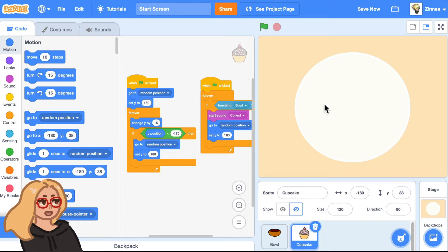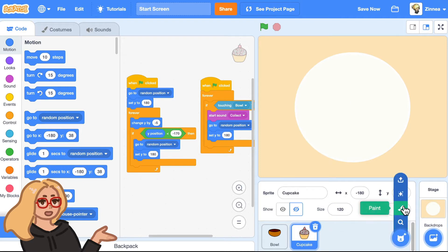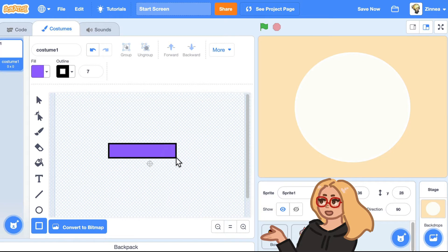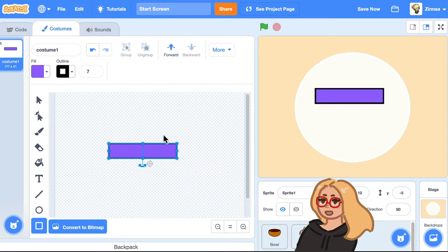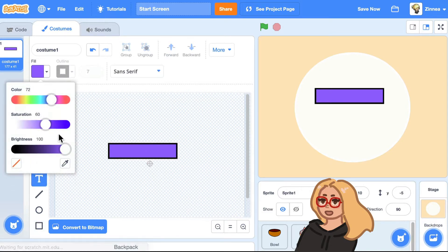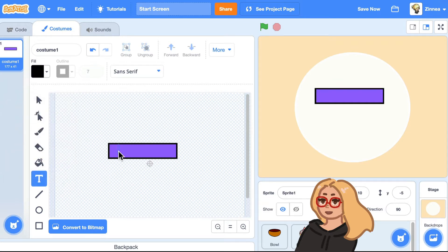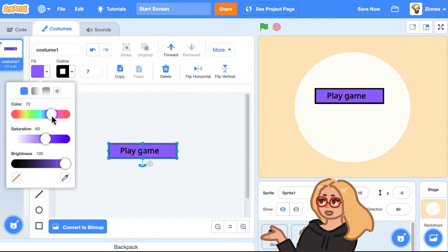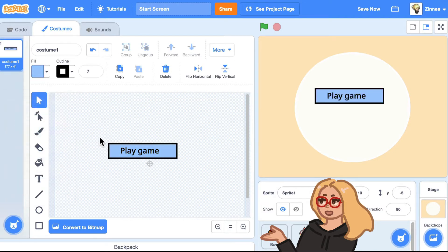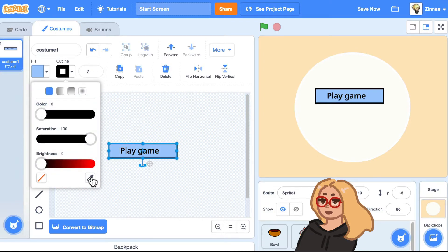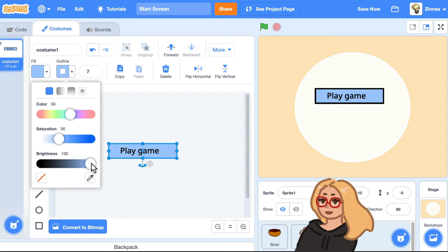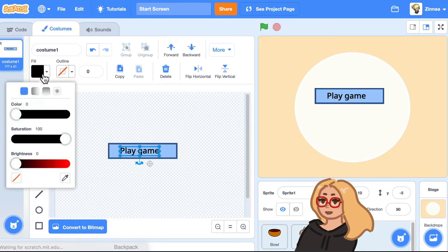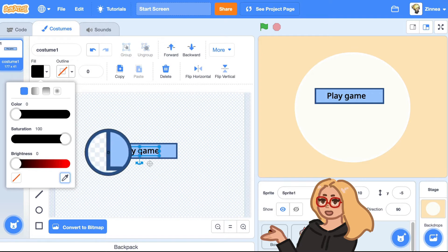To draw the play game button, I'll hover over choose a sprite and click paint, then click on the rectangle tool and drag out a rectangle to be the button. I can drag it to where I want it on the screen. If I click on the text tool, I can set the text color to black and type out the text — play game. Maybe I'll set the color to a nice light blue, and also set the border color to a similar blue using the eyedropper tool and decreasing the brightness a bit. I could even set the text to be the same color as the border by using the eyedropper to get that same blue color.